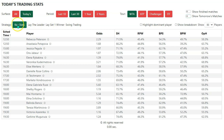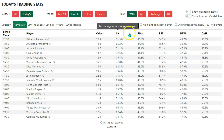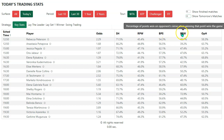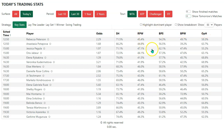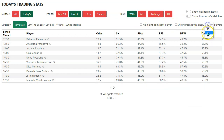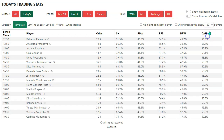In this block here — the strategy block — we've got different collections of statistics. For key stats, we've got service hold, return points won, break points saved, break points won, and opponent hold. And then we've got some options here to show 10 players, 20 players, or 50 players — in this case, as we can only see as many players as there are.